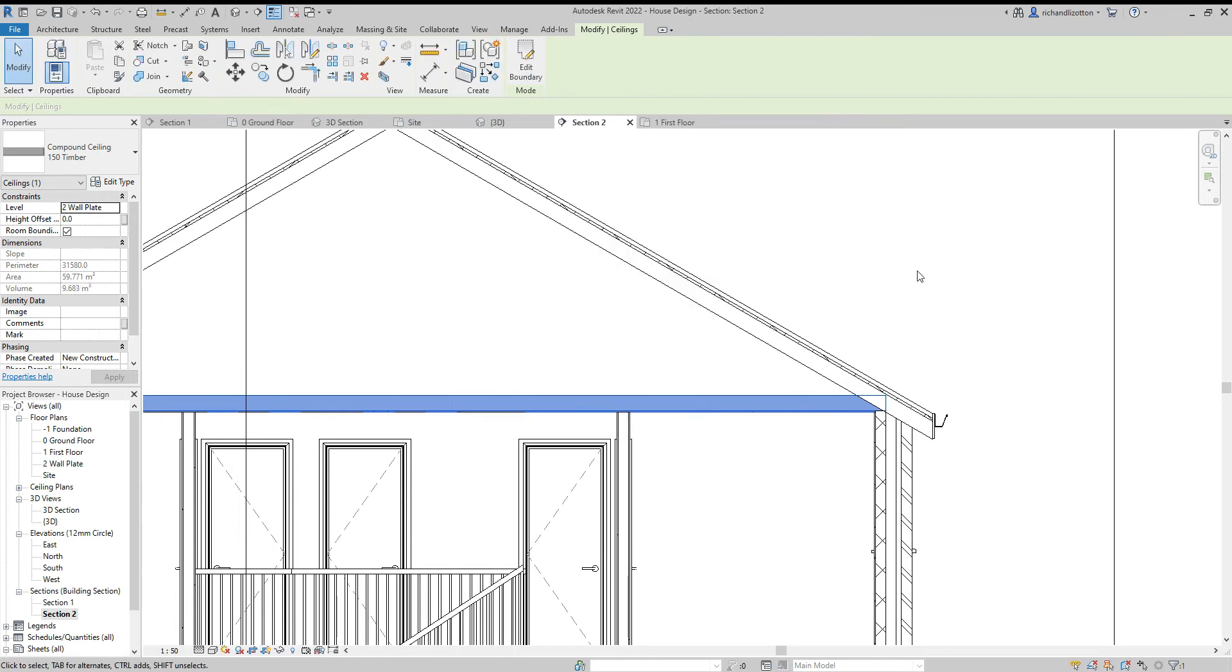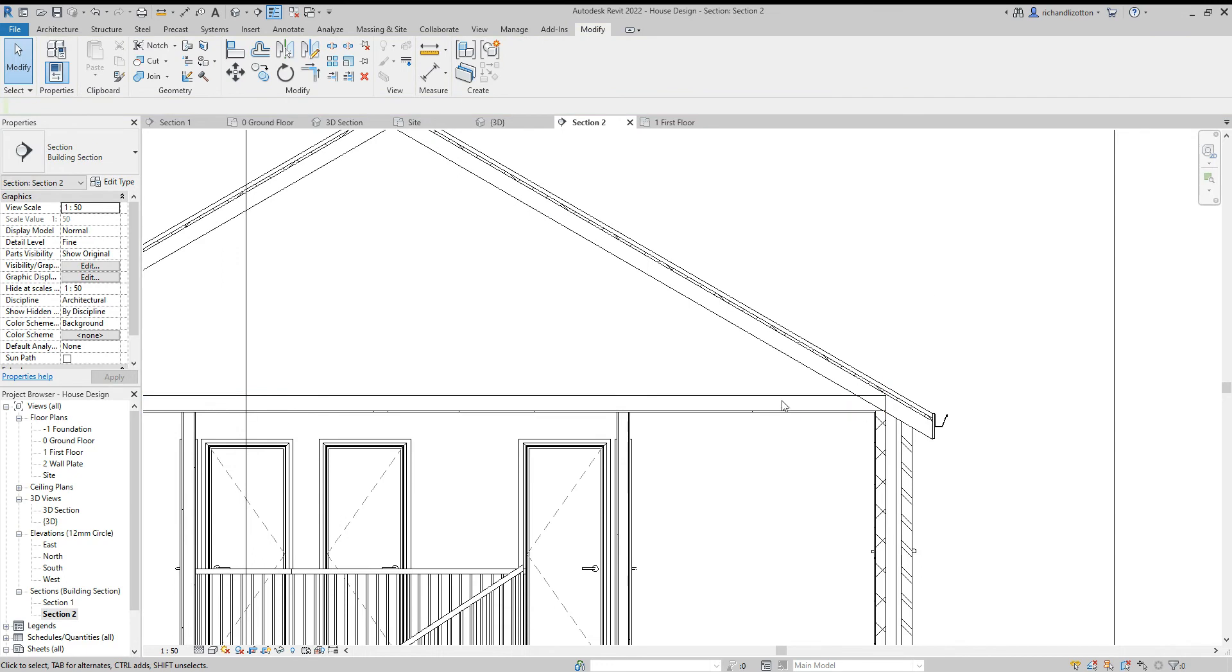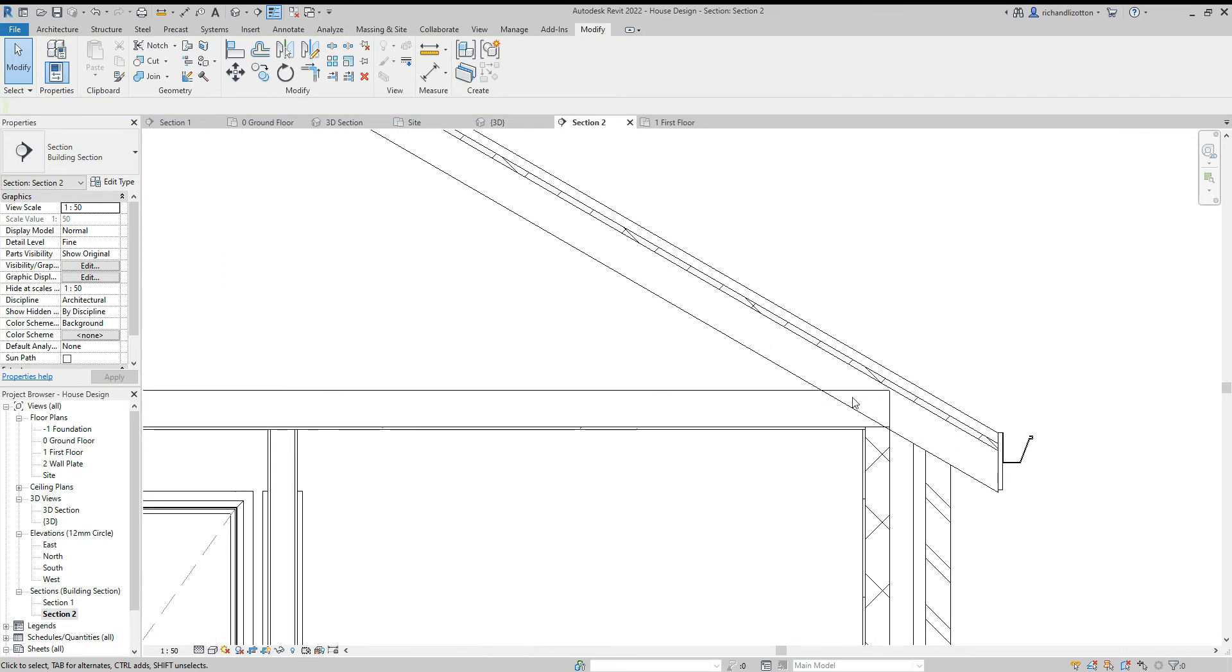Okay, now that's dropped it down to there, so we can see now our ceiling joist fits in by there.